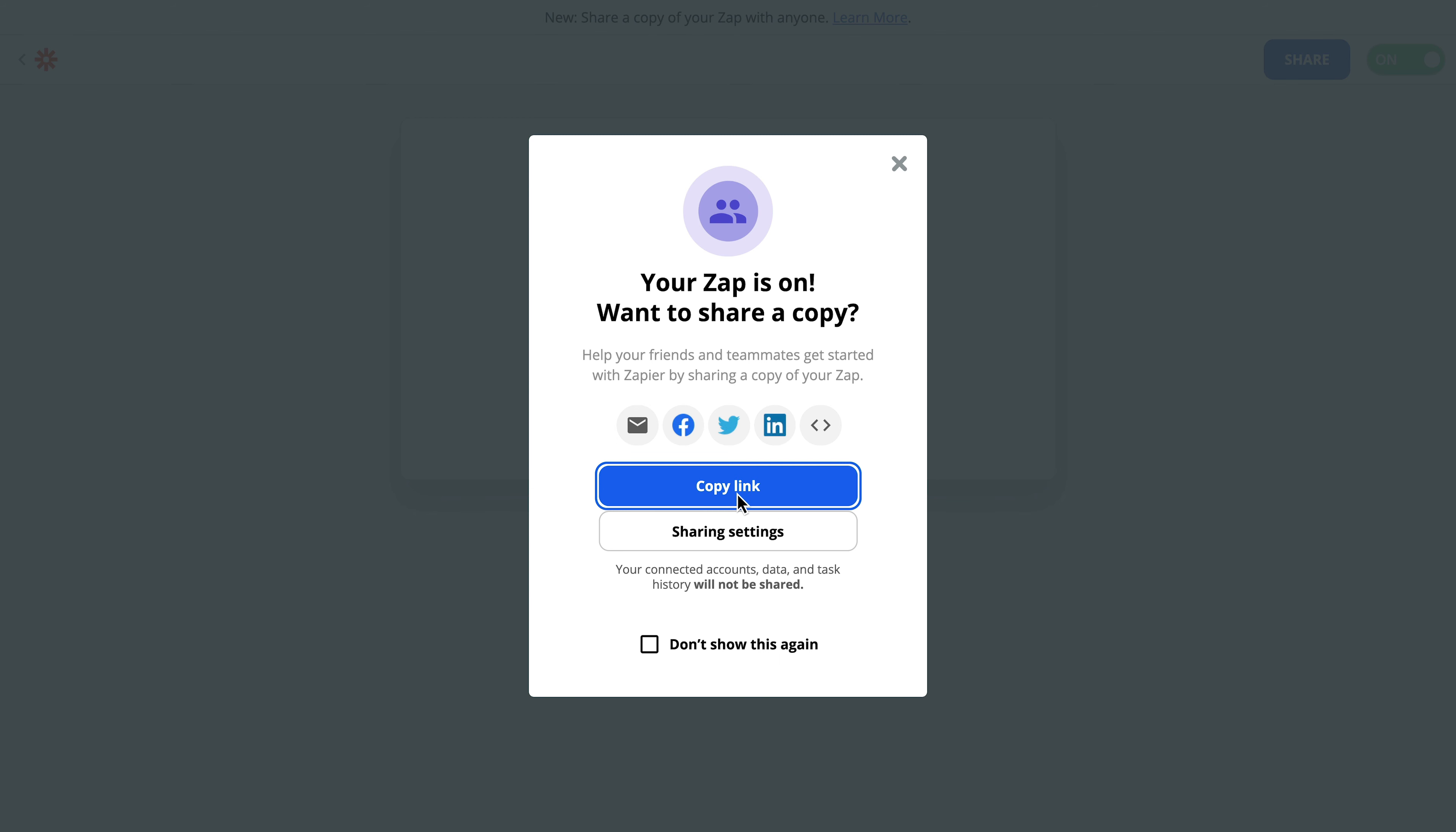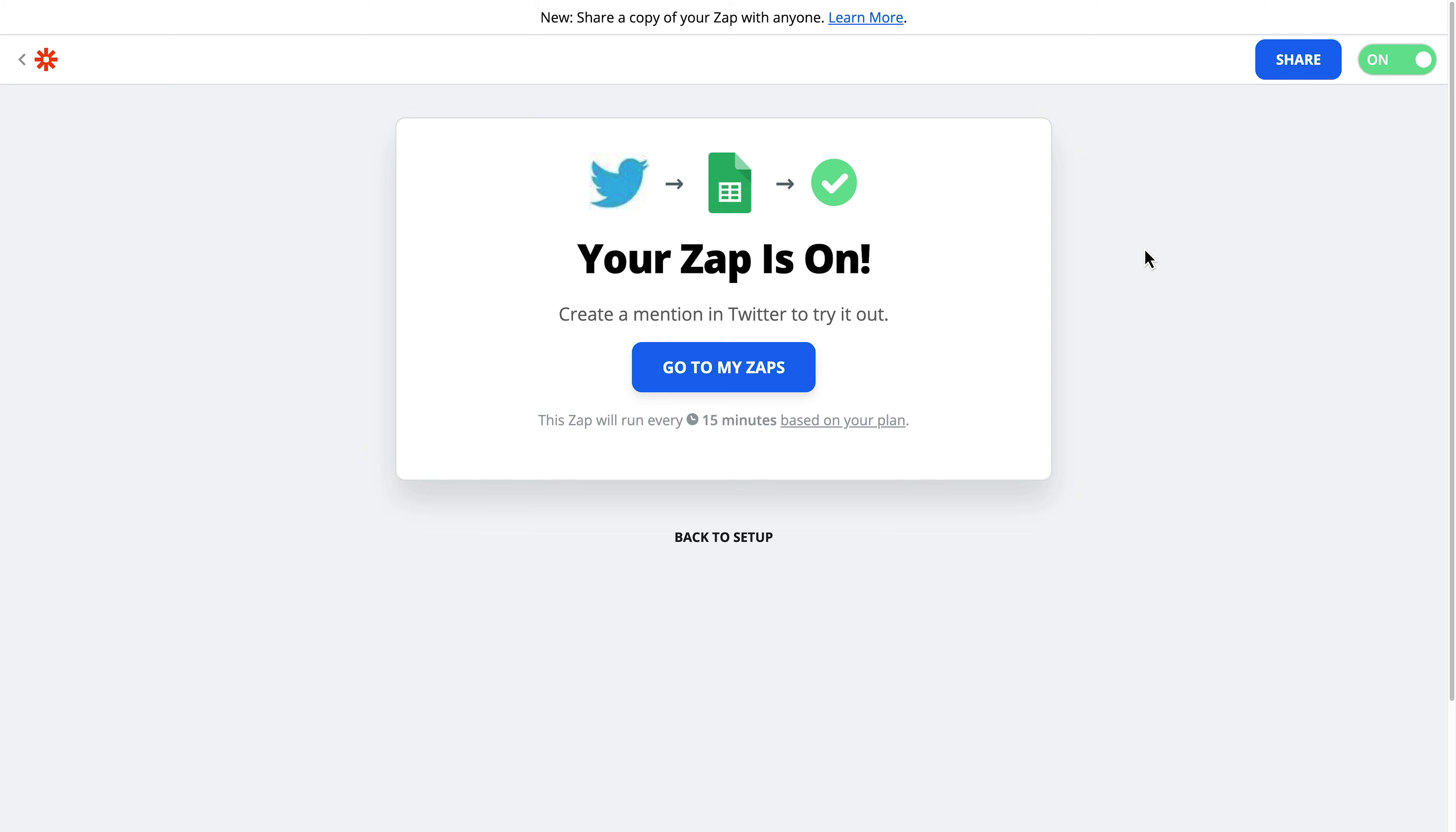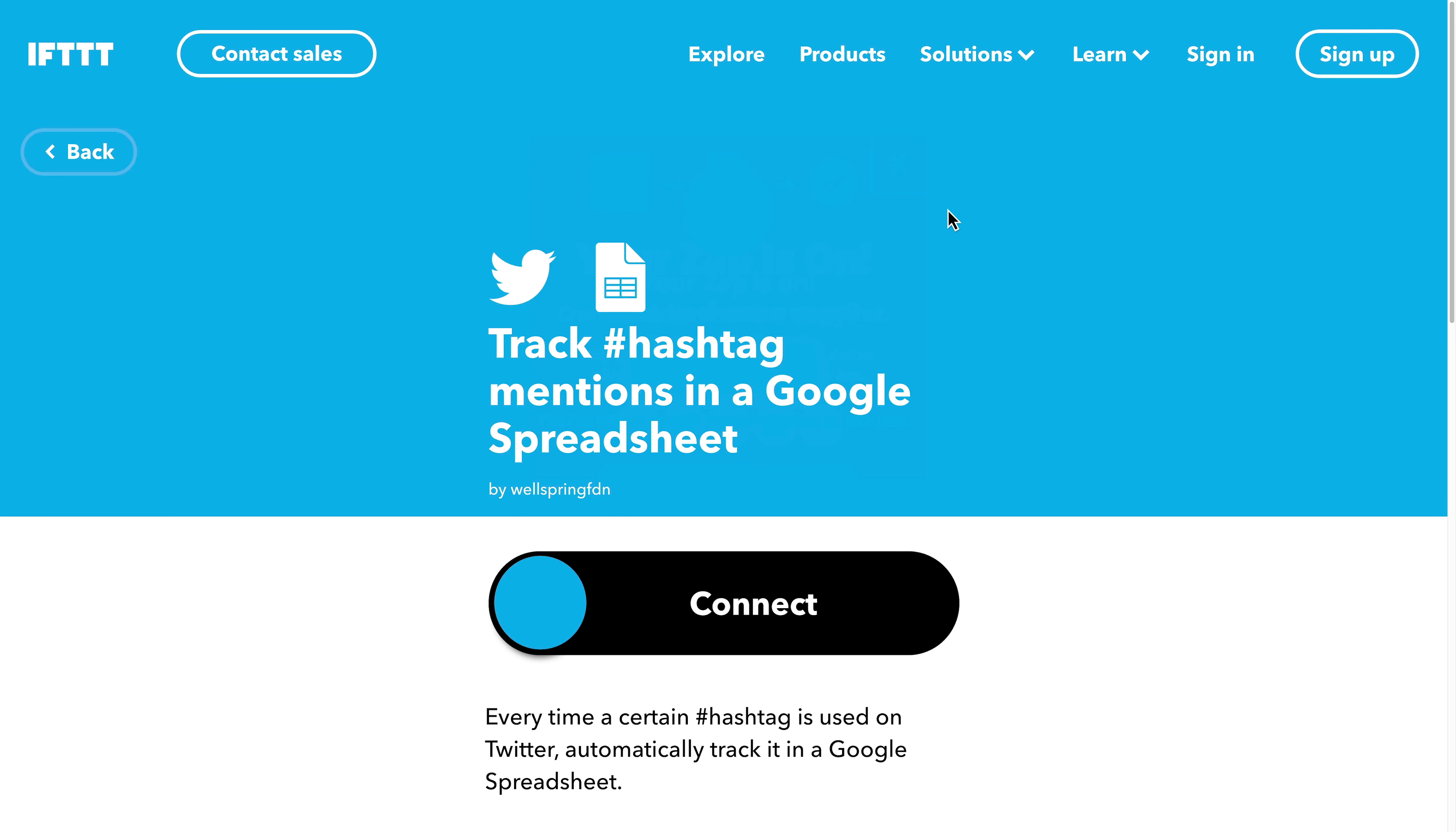I'm going to share this zap in the video description below so that you can take this and use it. But I also want to show you perhaps another way that you can do it if you're not using Zapier, and that is with IFTTT.